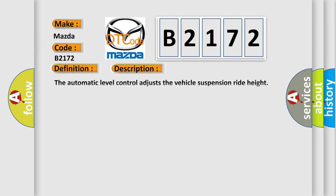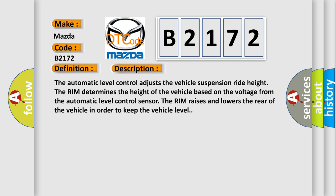And now this is a short description of this DTC code. The automatic level control adjusts the vehicle suspension ride height. The rim determines the height of the vehicle based on the voltage from the automatic level control sensor. The rim raises and lowers the rear of the vehicle in order to keep the vehicle level.